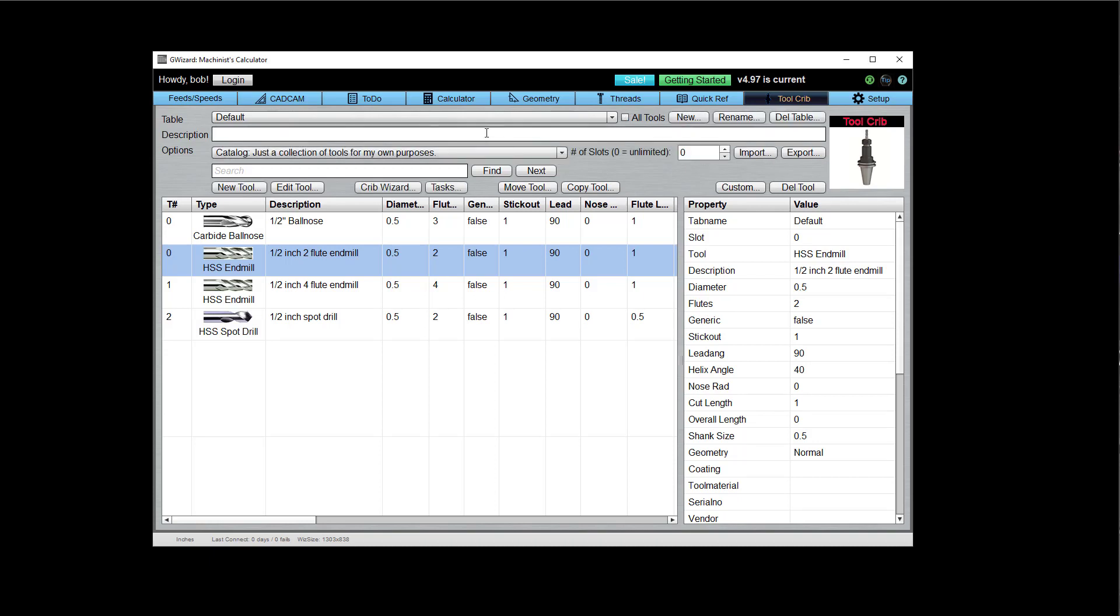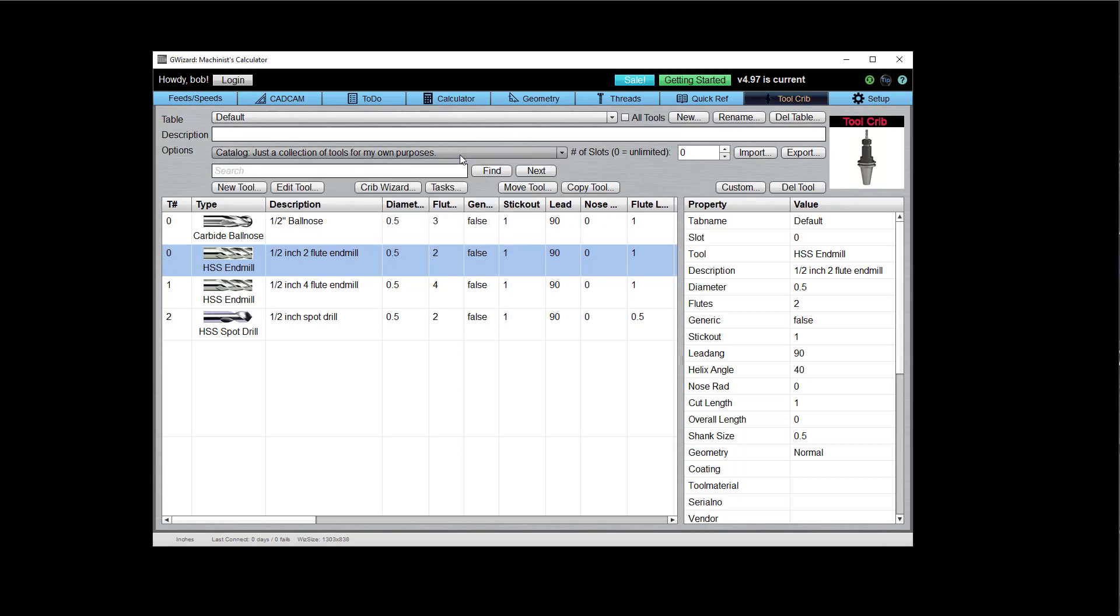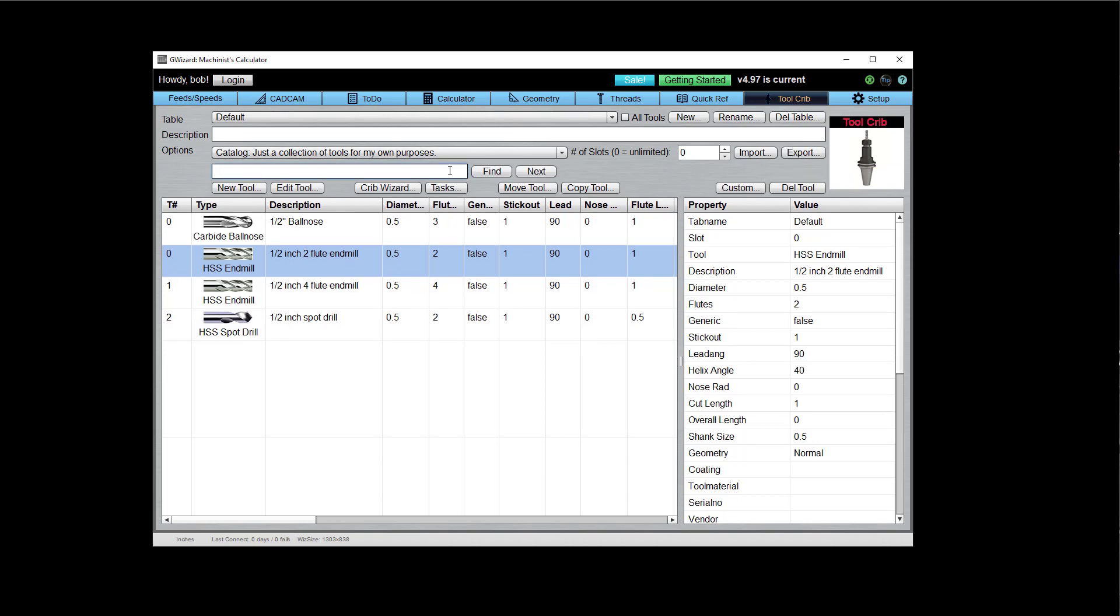I can change my description, my crib type, and my max number of slots. I can import and export these tool tables as CSV files. That's pretty handy. I can search and this search will work across all the cribs to find a particular tool. Create new tools, edit tools, move tools between cribs, copy tools between cribs.